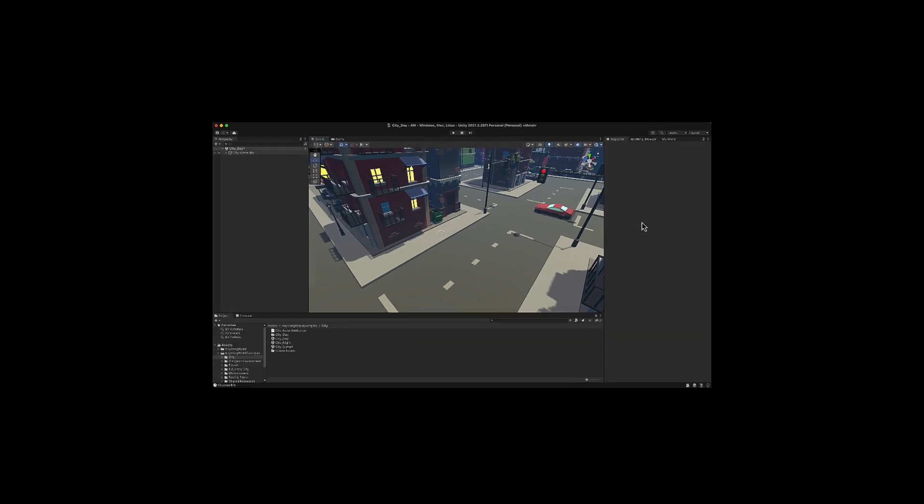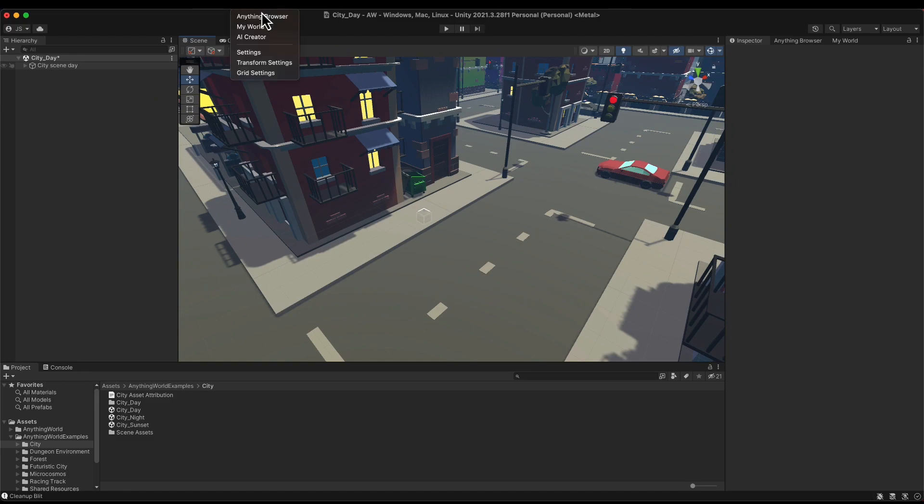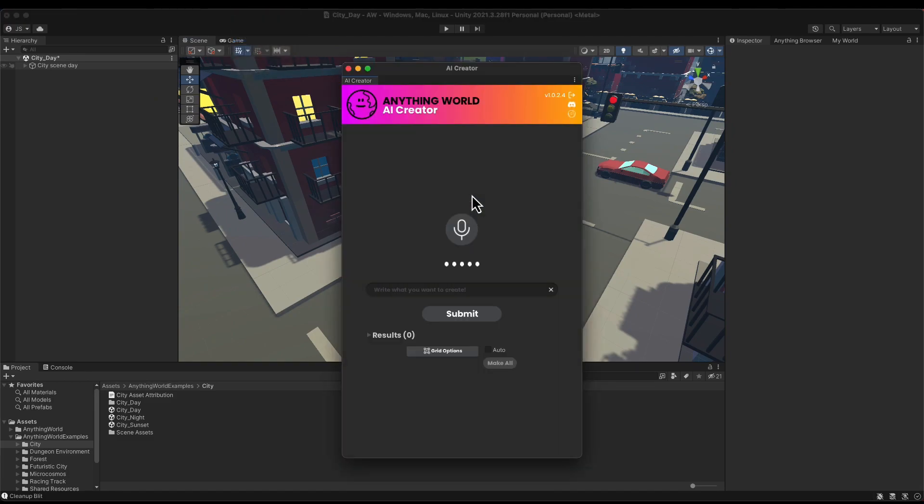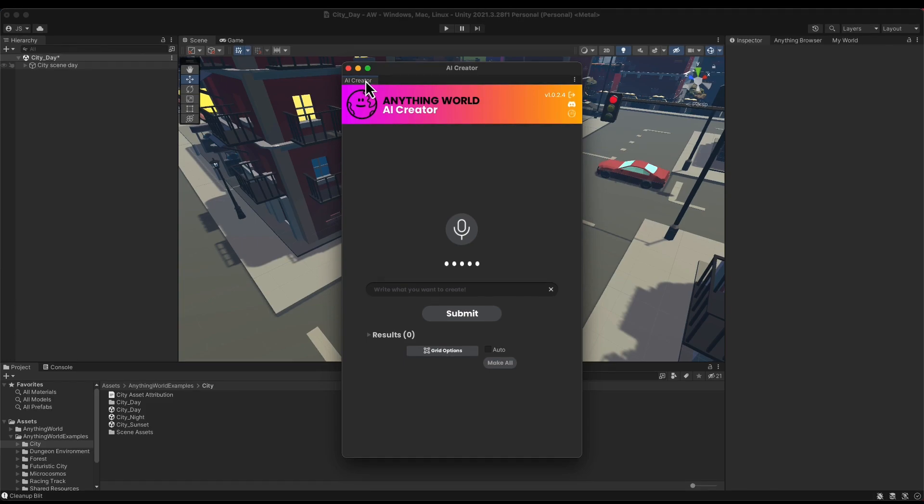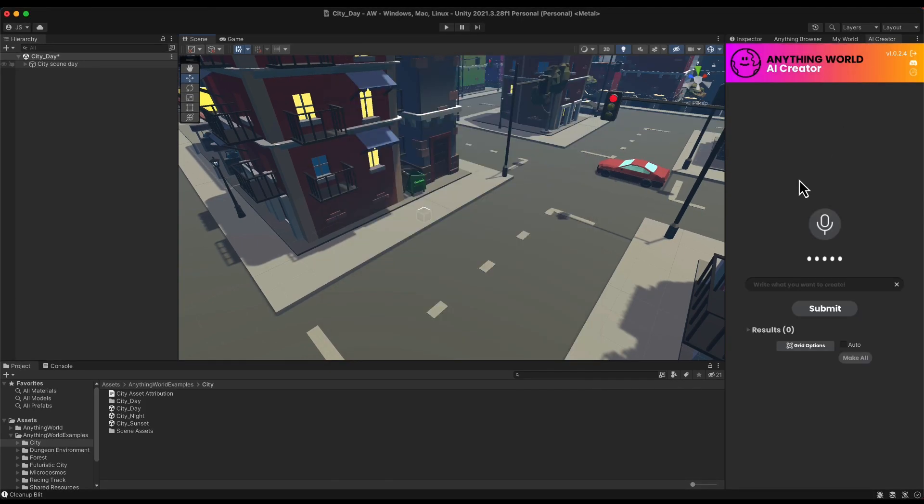To use the AI Creator, I click on Anything World, AI Creator, I open up the AI Creator window, I'm going to dock it here on the right, and there are two ways today to use the AI Creator.